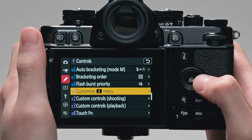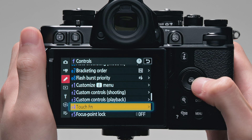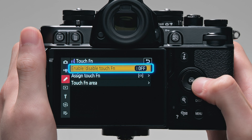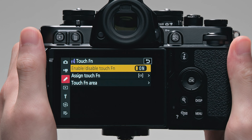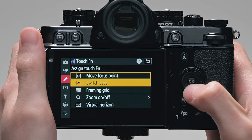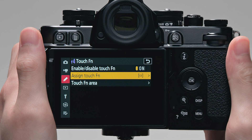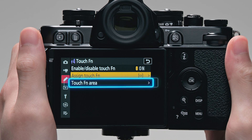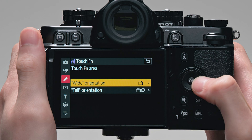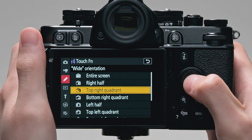You can enable Touch Fn by selecting On for the custom setting F4 Touch Fn Enable/Disable Touch Fn. In Assign Touch Fn, you can choose the roles to assign to Touch Fn. In Touch Fn area, you can choose the area of the monitor used for Touch Fn when the camera is rotated, to take pictures in both tall and wide orientations respectively.